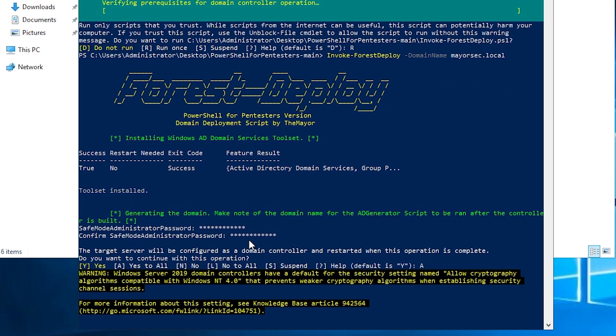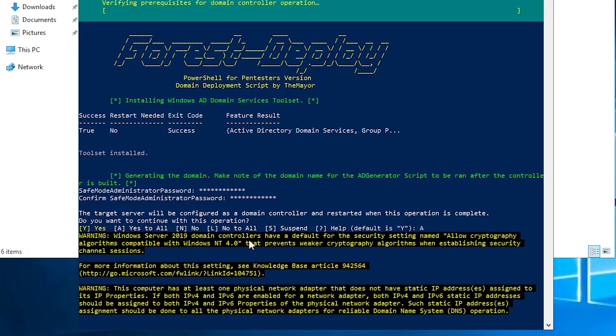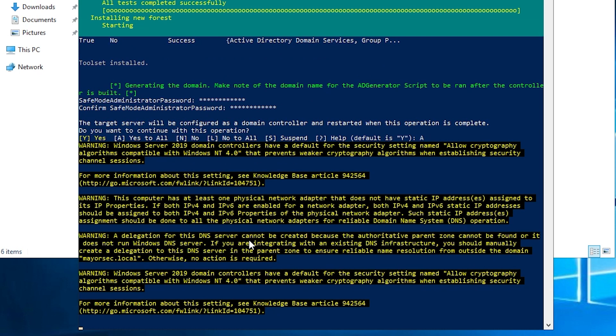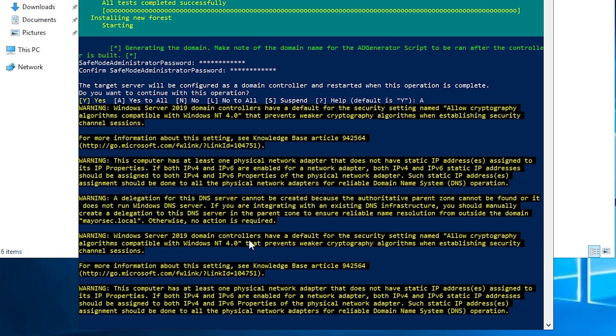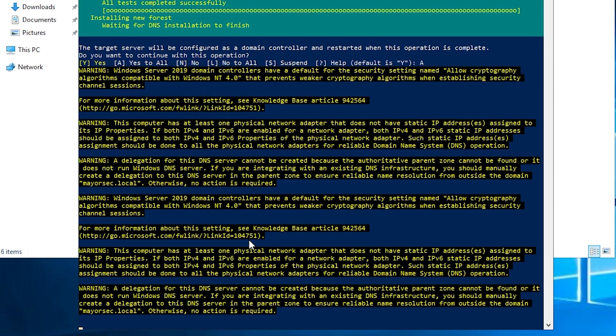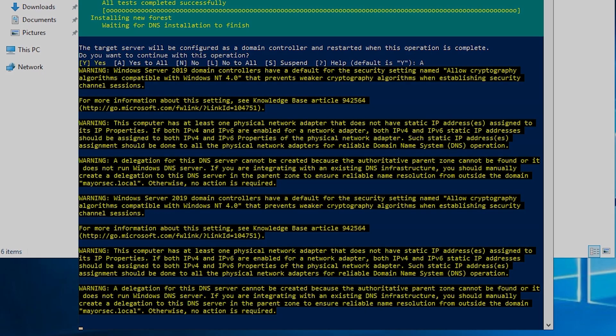And then you're going to see some yellow messages pop up here while the ADDS force installs. Don't worry about these. There's no worries or issues with this output and everything should install without issue. And then here in a moment, we should see that everything is installed properly and that it'll ask for a restart. And I will see you over there once that happens.